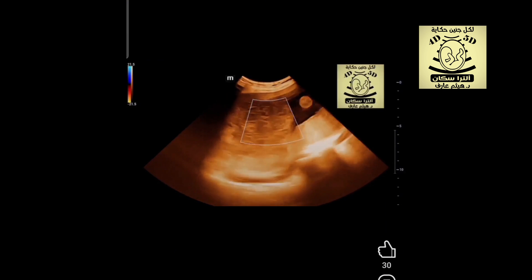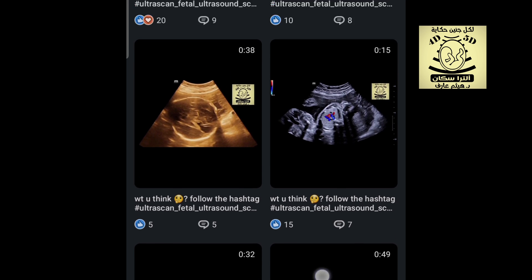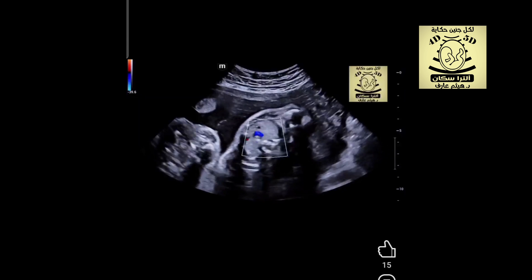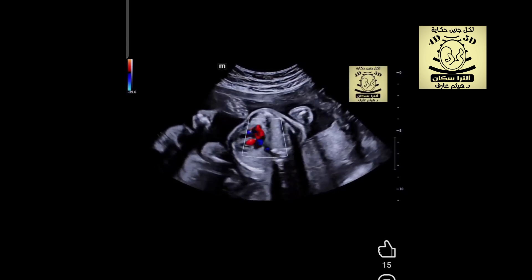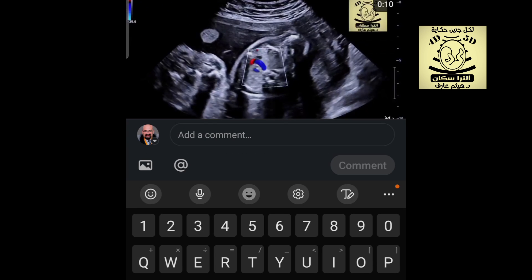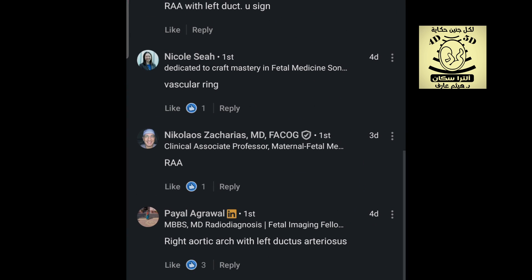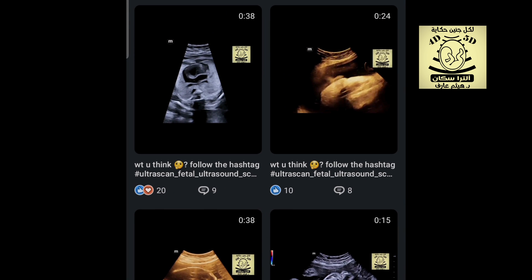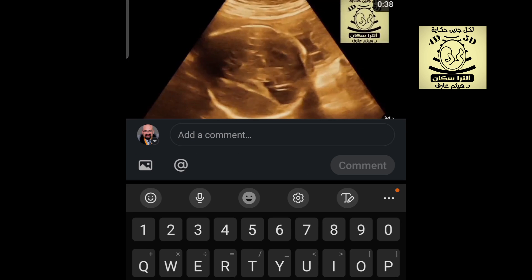Let's go to our third case, which was a case of right aortic arch, where we have an abnormal direction of the aorta with a left ductus and right aortic arch. Comments included vascular ring — bravo! All were very good comments, my friends.